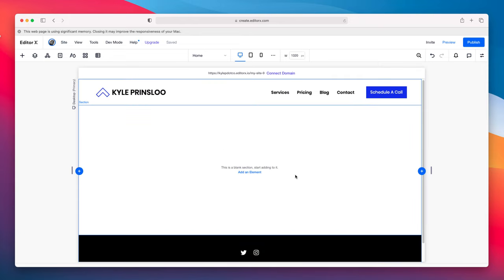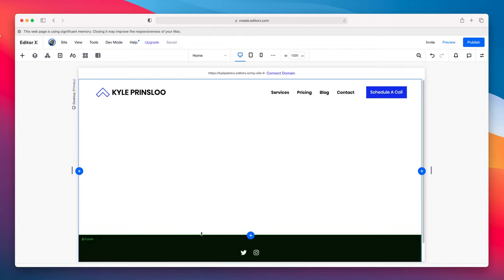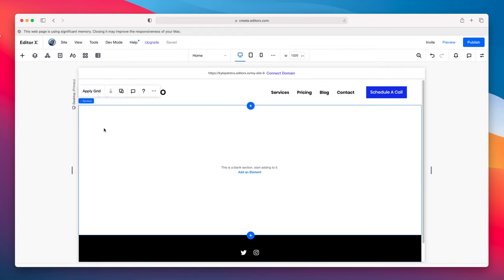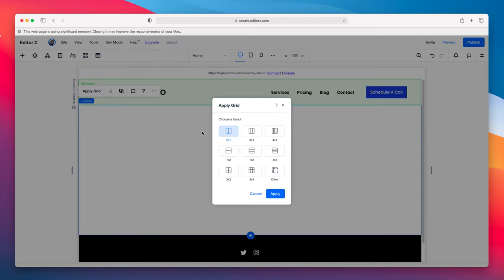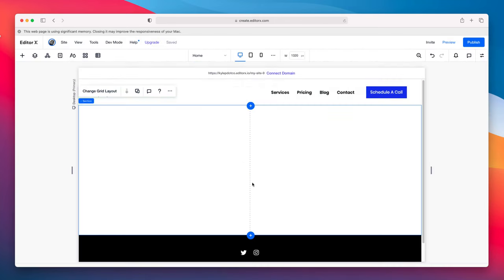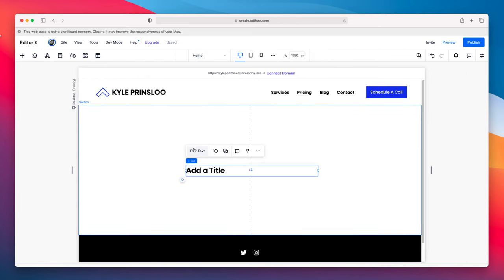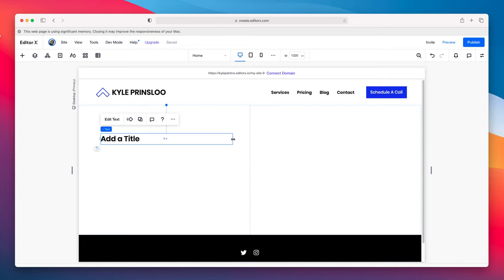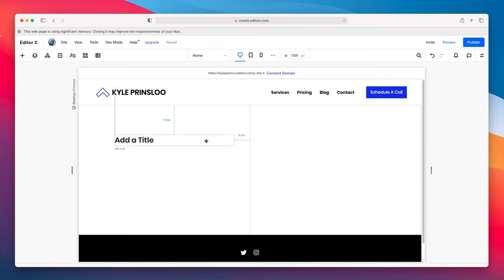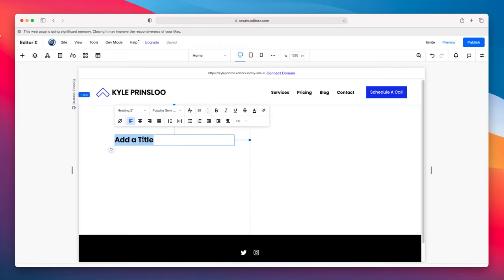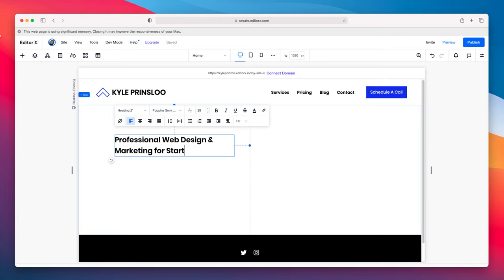Now we are done with the first phase — navbar menu done, footer done, pretty clean. Now we need to fill in the rest — the exciting part. Let's start from the top. I'm going to apply a grid to this section — let's do two by one. I've got a left section and a right section. I'm going to add some text here starting with a title: 'Professional Web Design and Marketing for Startups'.